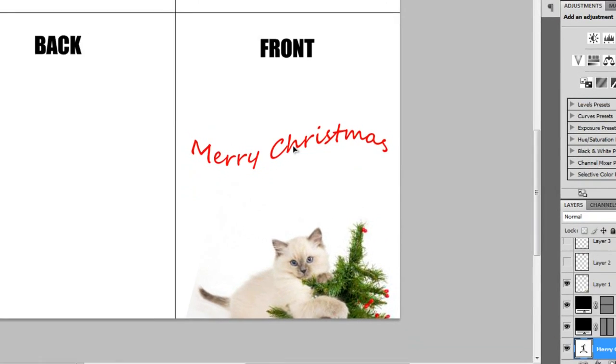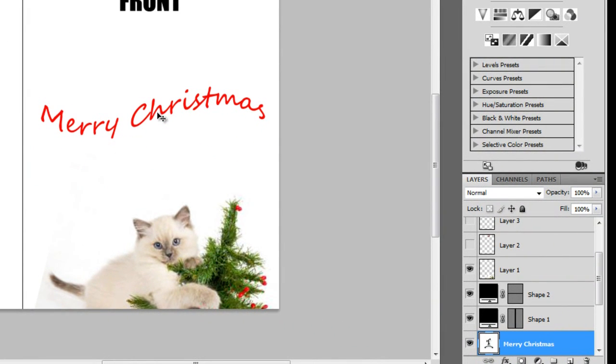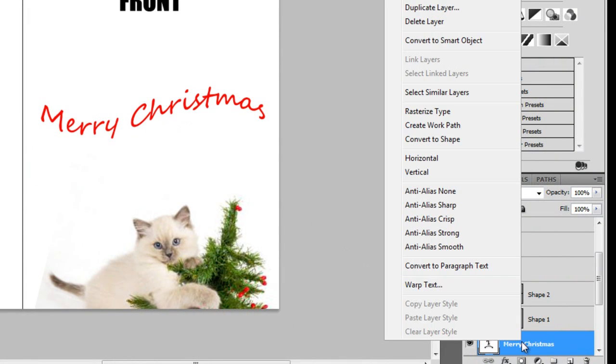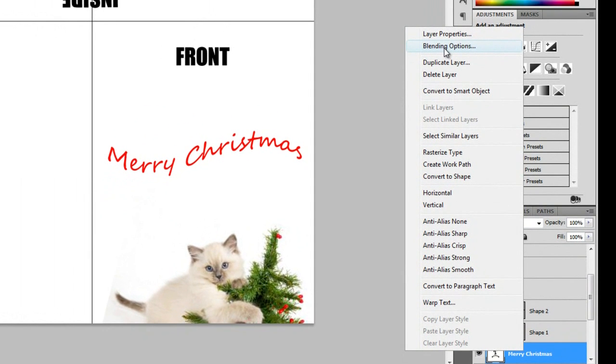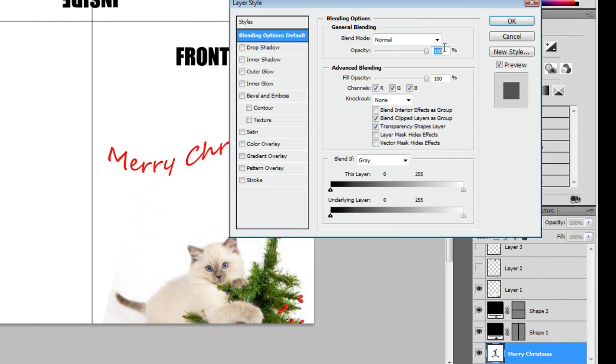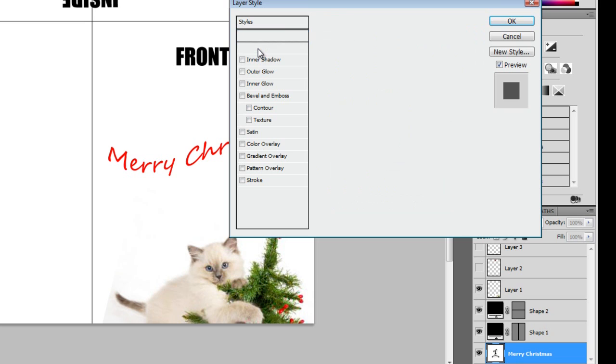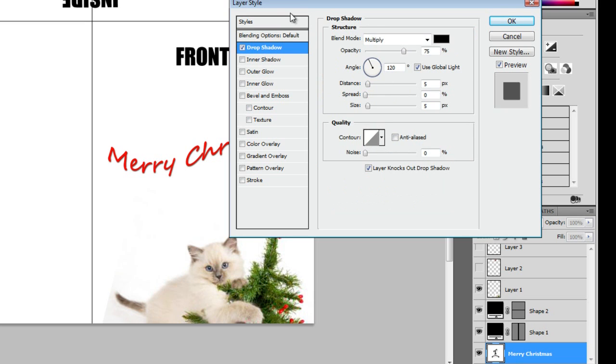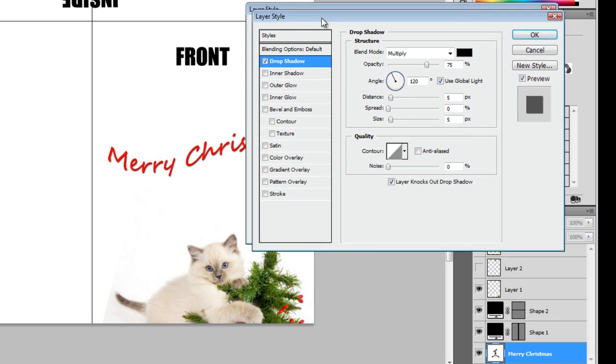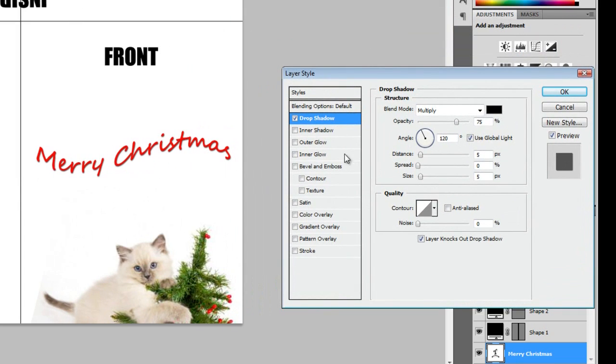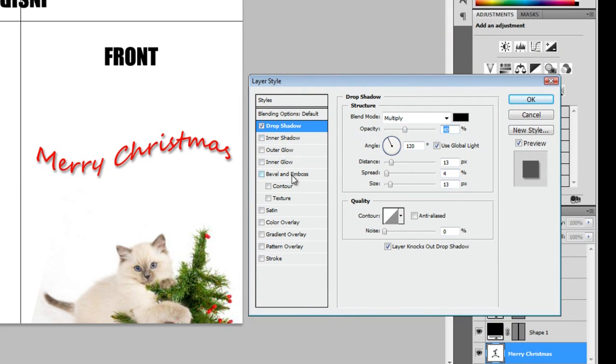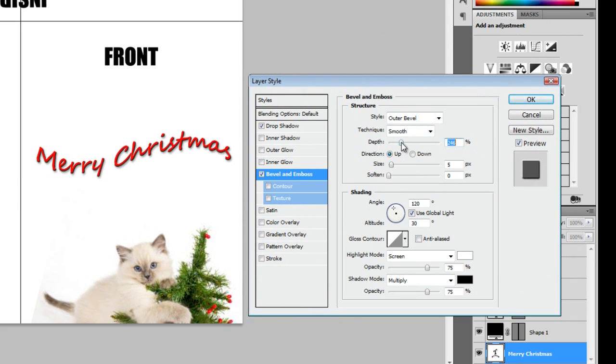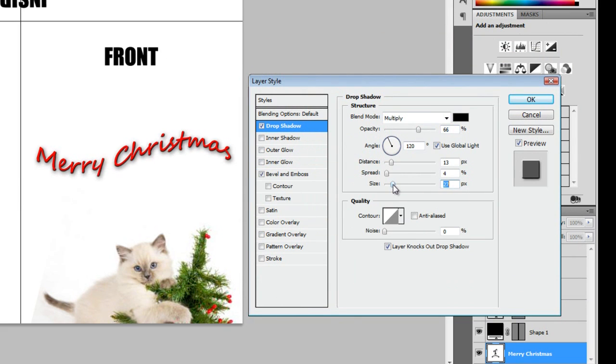For even more text options, right click your text layer and select blending options. You can add shadows, glows, all types of effects to its style, depth, and drama. There's a lot of variations in this window. Play around with them, and see what looks best to you.